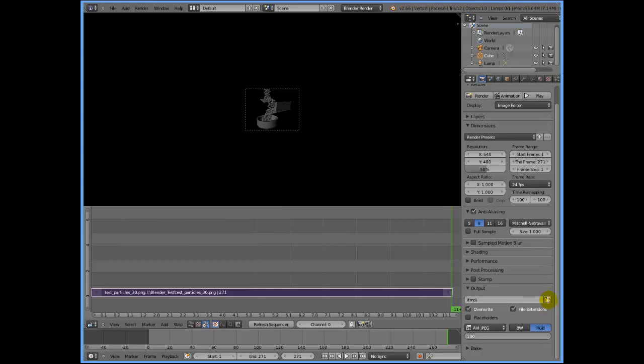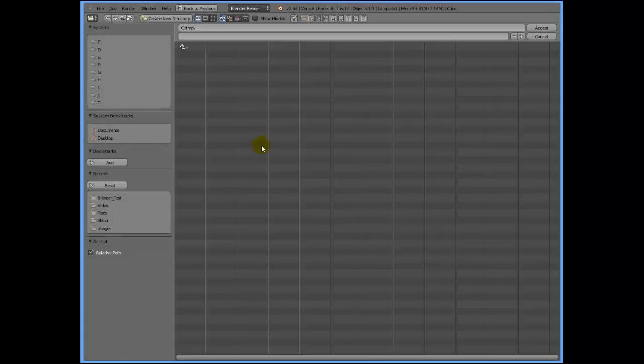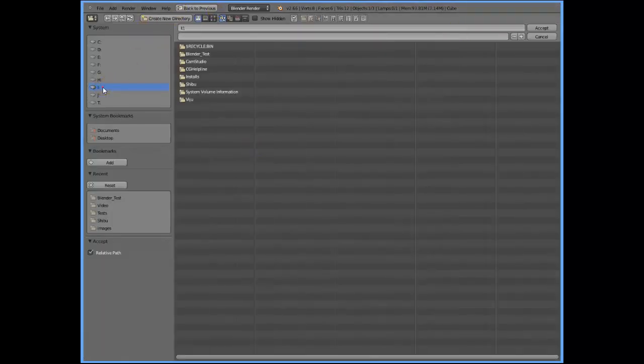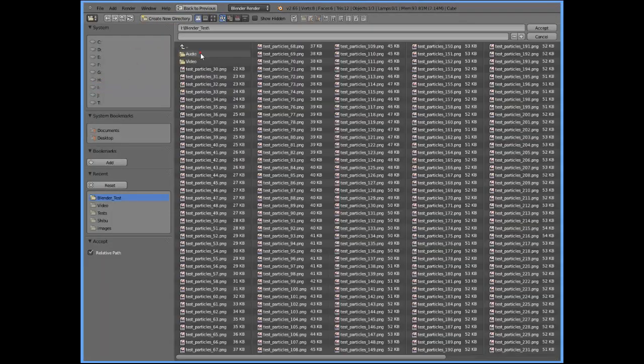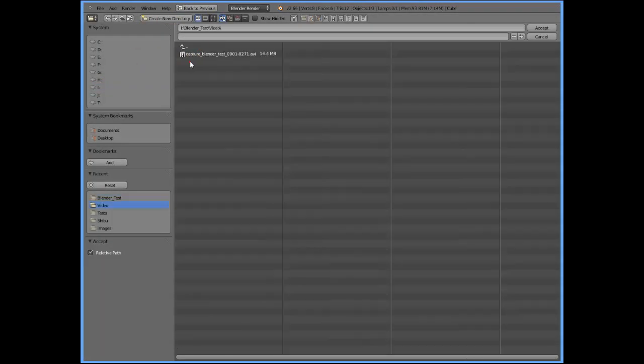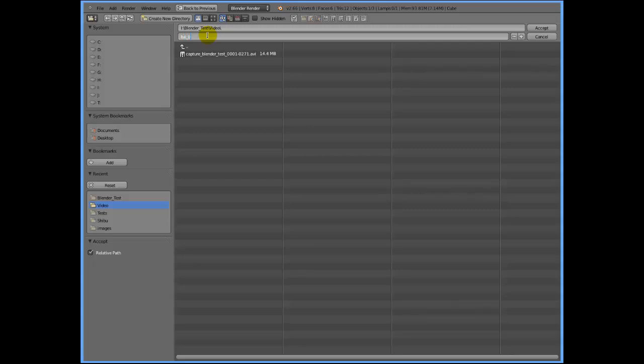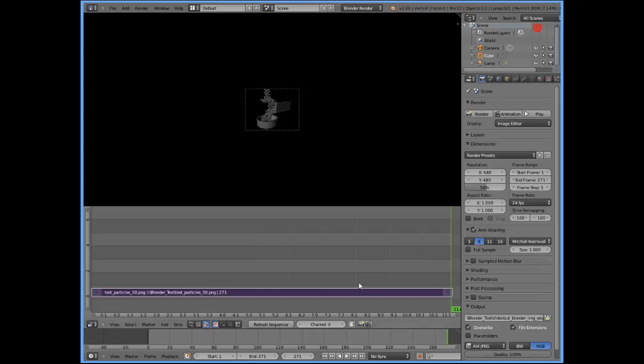And lastly, I'll just need to give an output directory by clicking here. I'm going to set it here, Blender test video. And I'm going to give it a name. Let me name it TutorialDutBlender underscore img sequence. Great. And I'm going to click on exit.